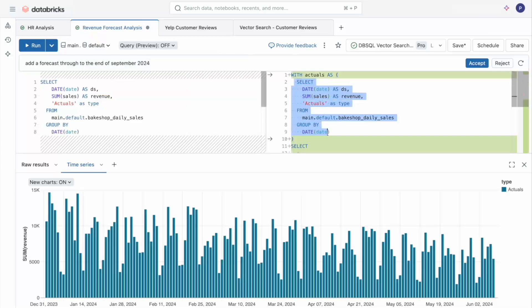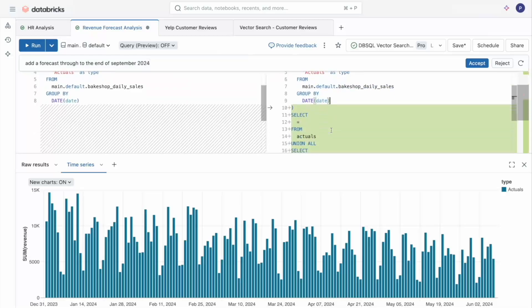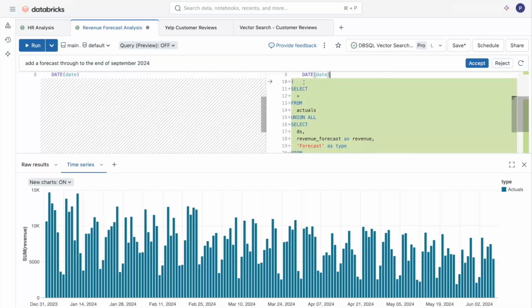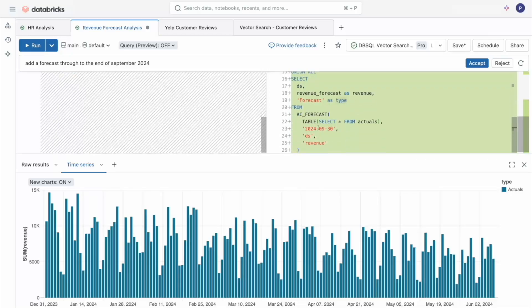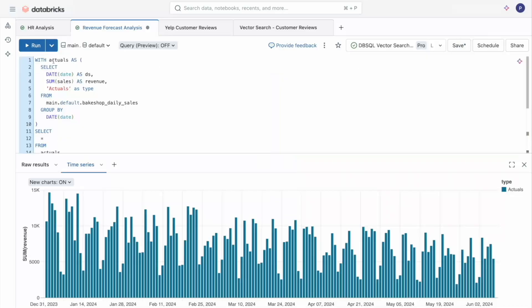So it looks like the assistant took our original code and then unioning it with the forecast results by simply calling the AI forecast function. Let's accept this code and run it.